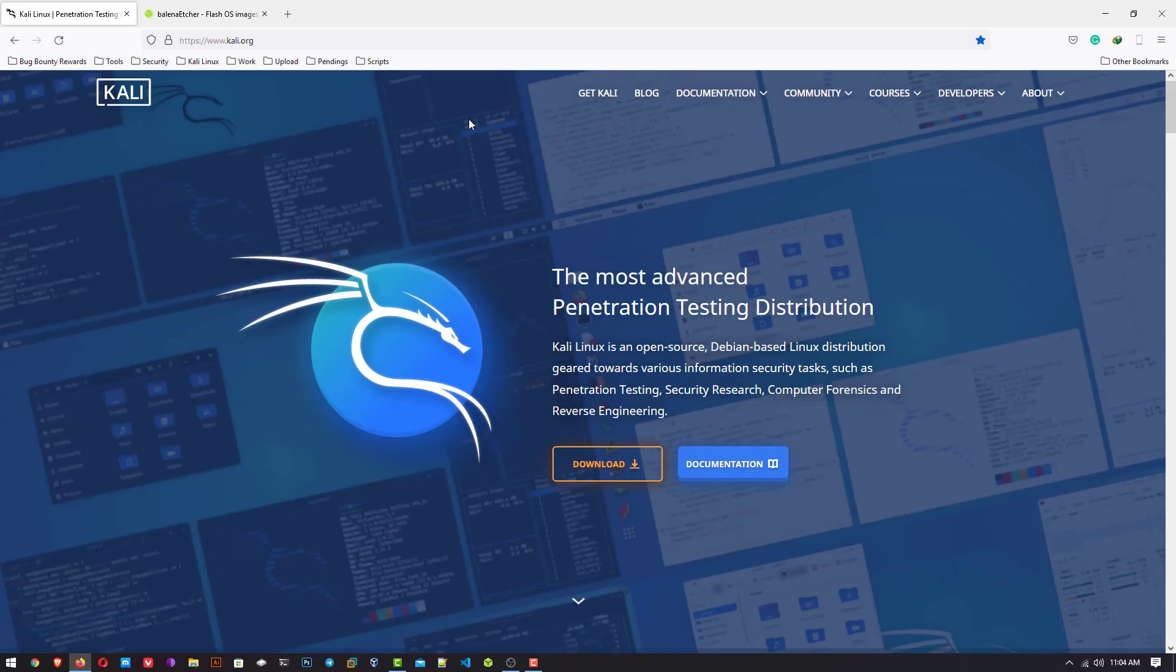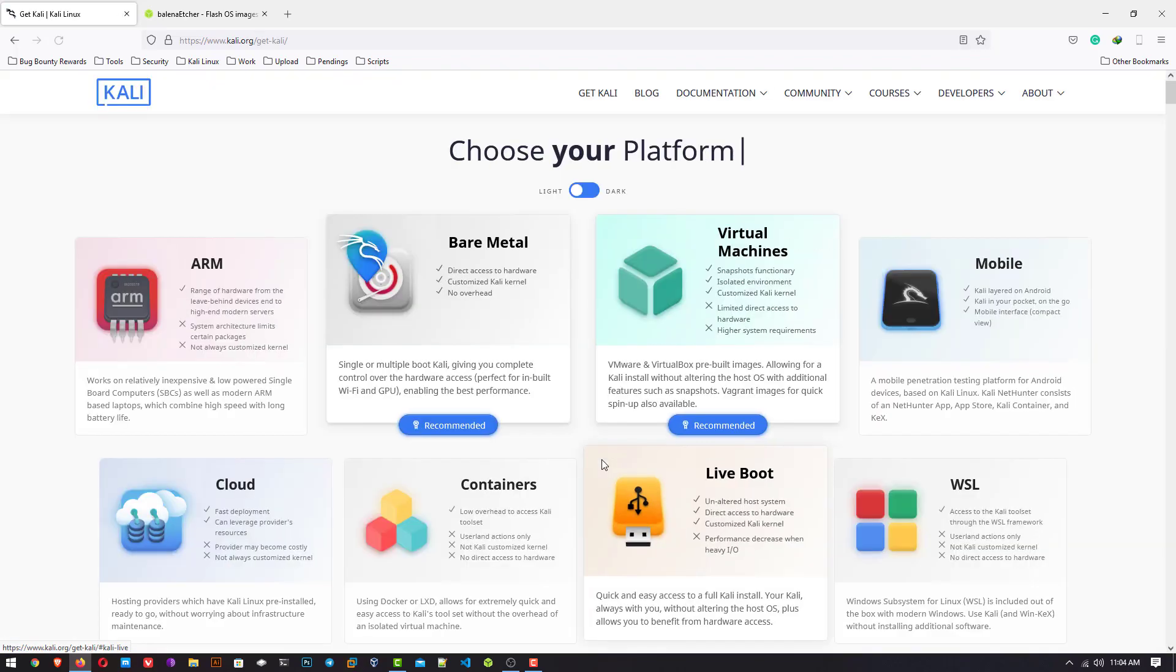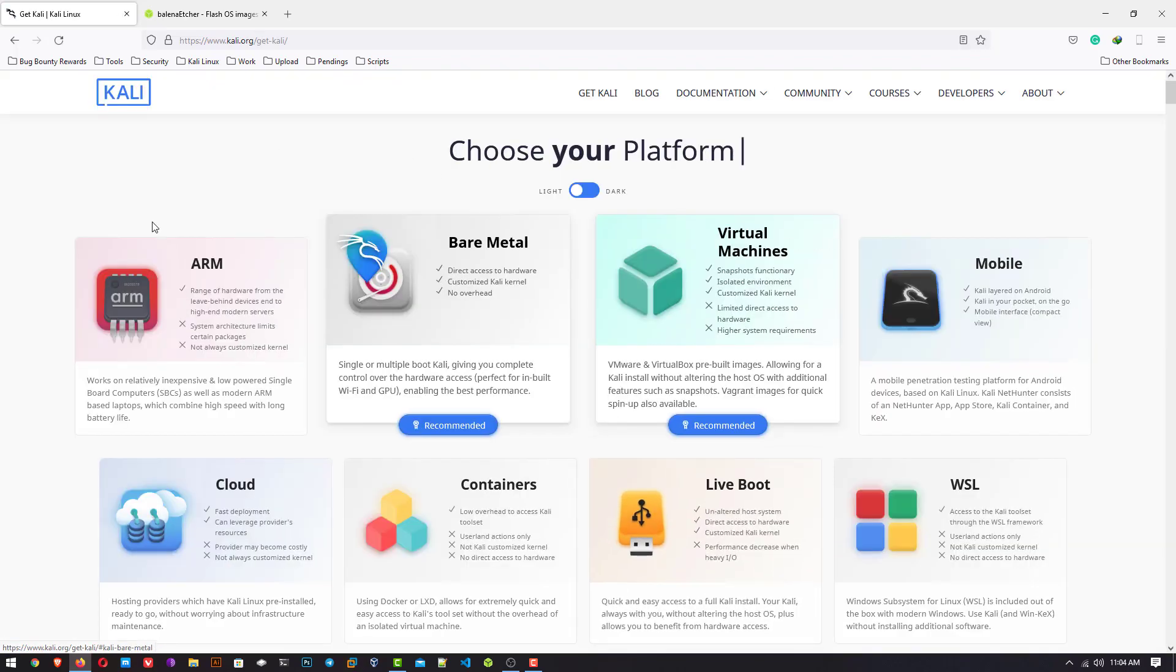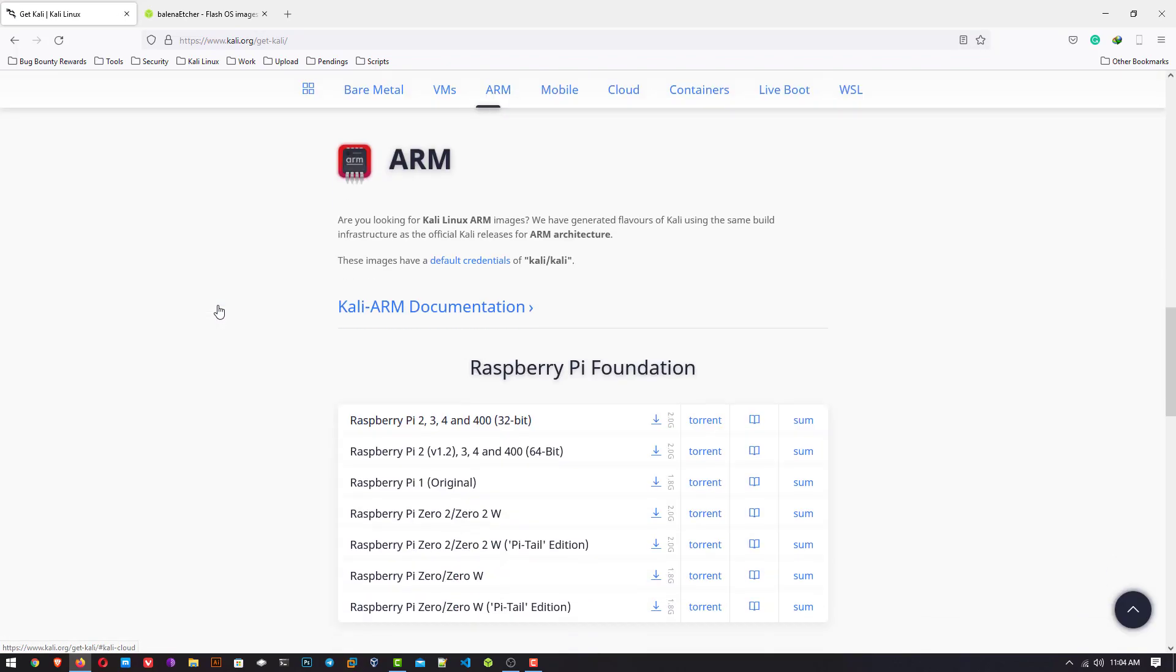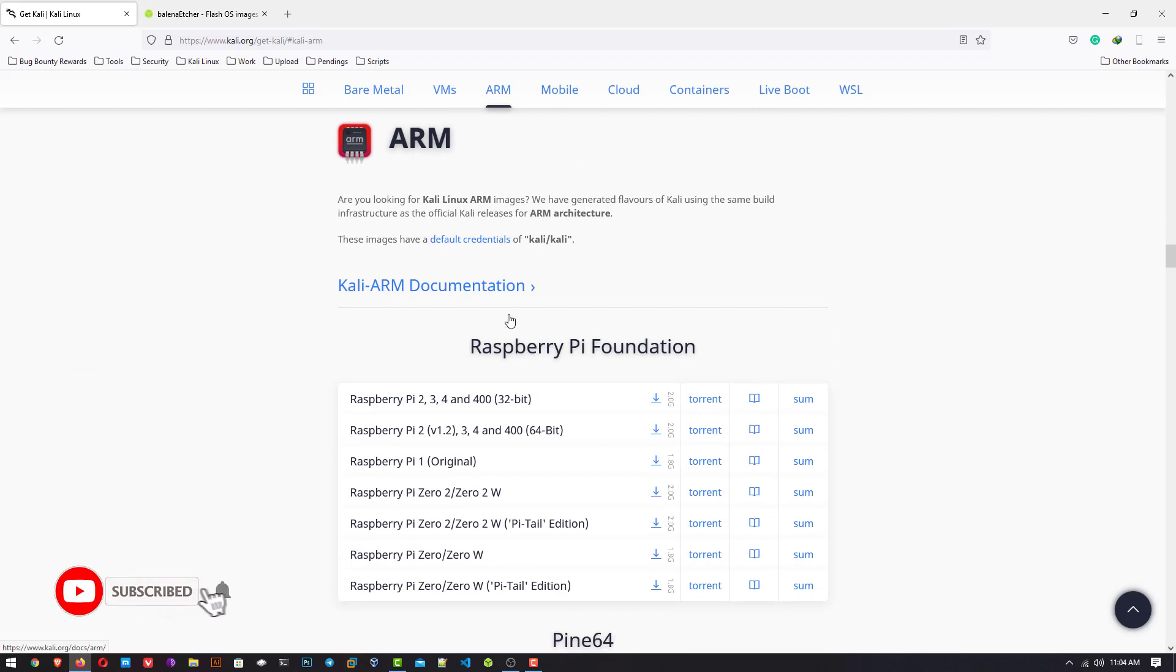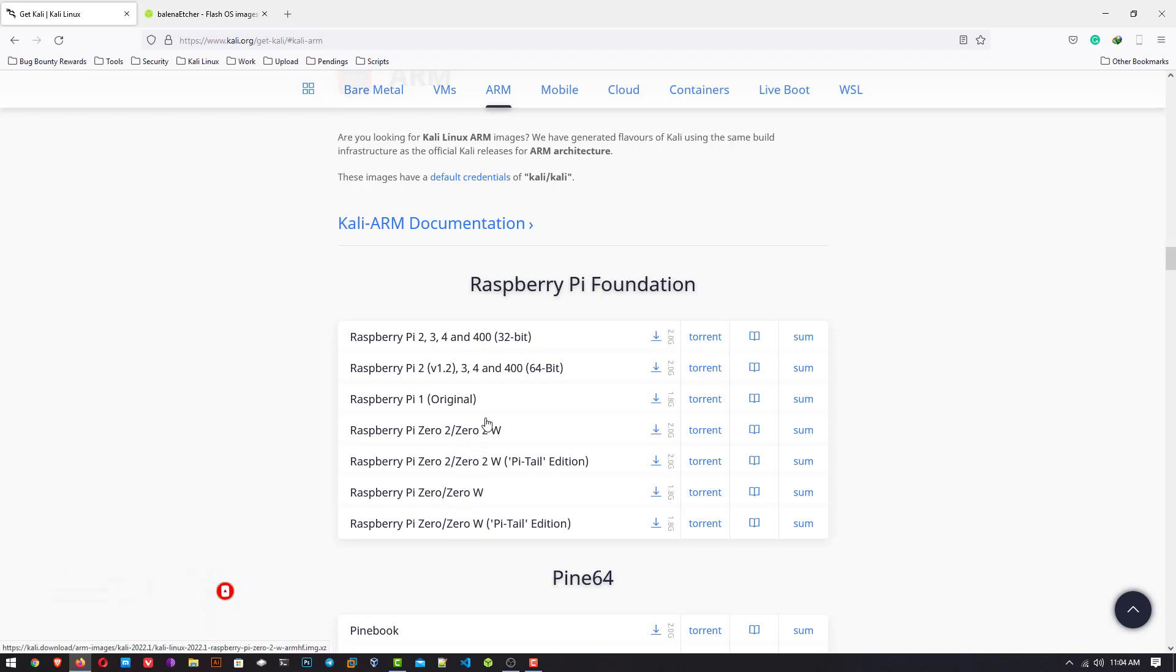Open the official website www.kali.org and download the latest version of Kali Linux. If you want to install Kali Linux on your Raspberry Pi, you have to click on ARM.